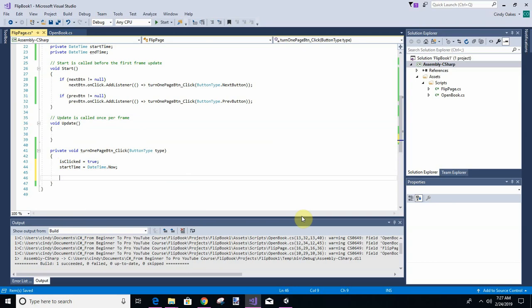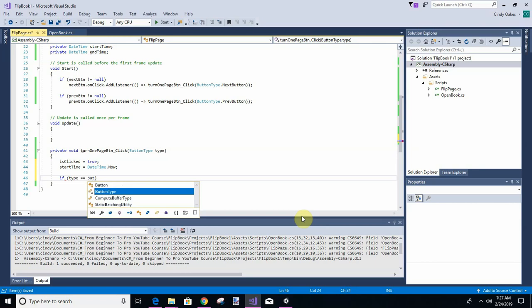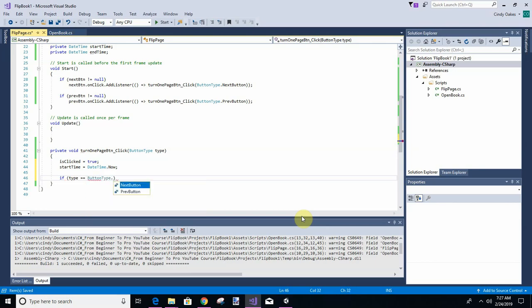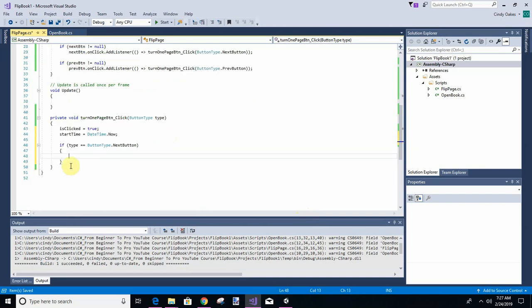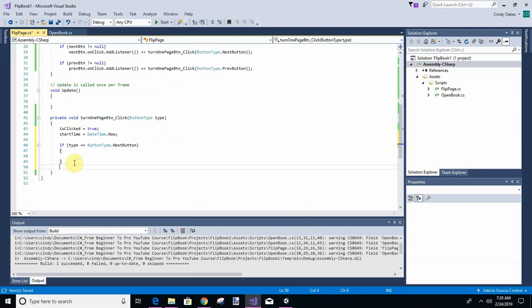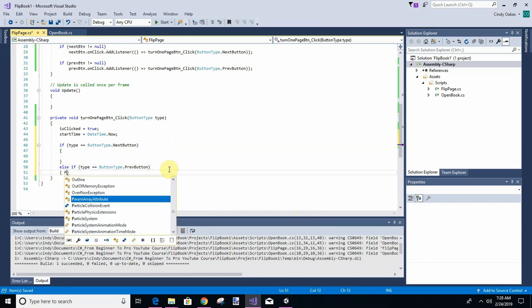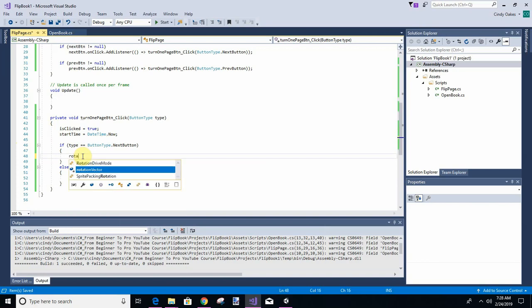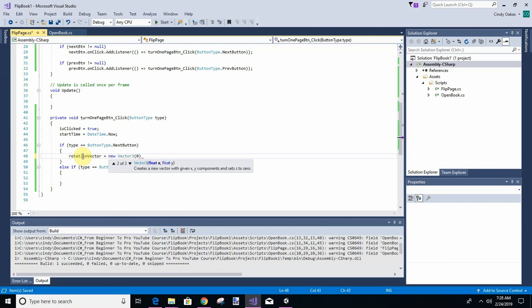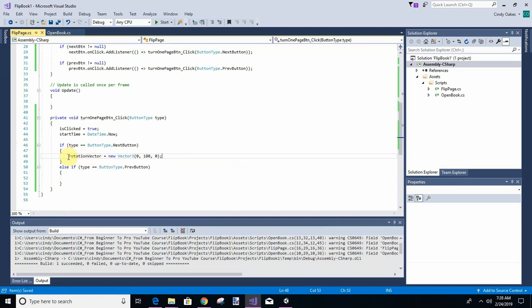And then we're going to check if it's ButtonType next, we're going to change the rotation vector. This is similar to what we did on the other one. And then if it's previous, we're going to put it in the opposite direction, say negative 180.